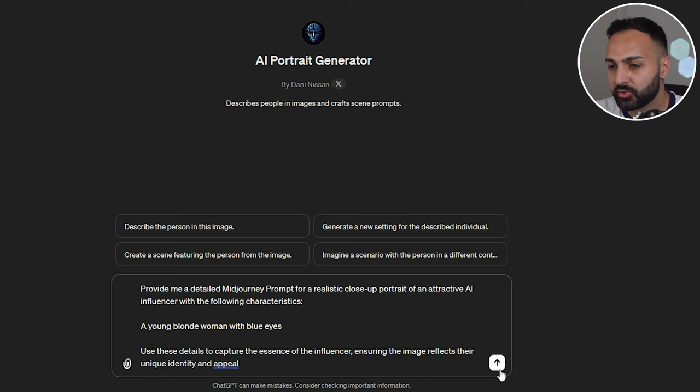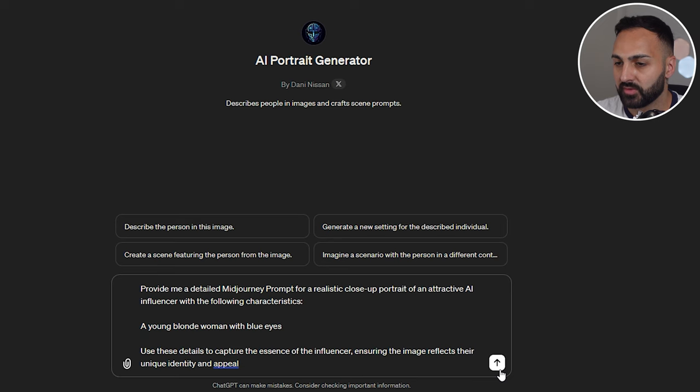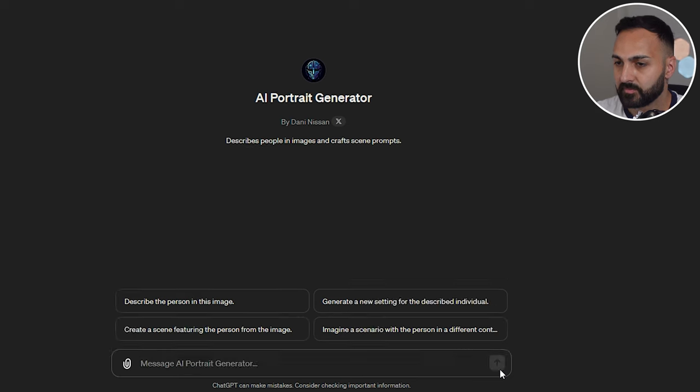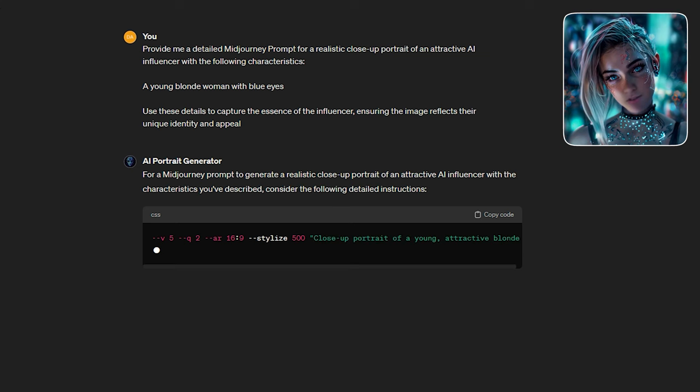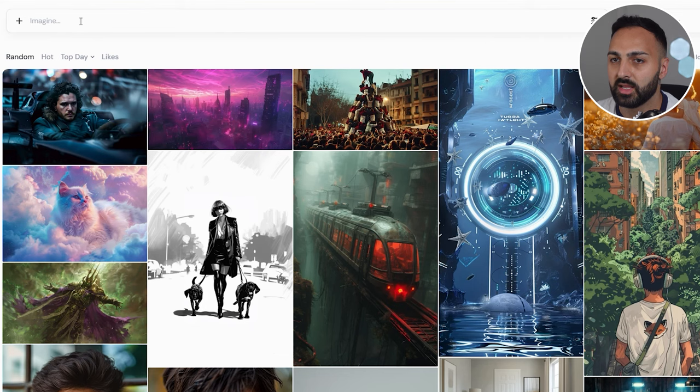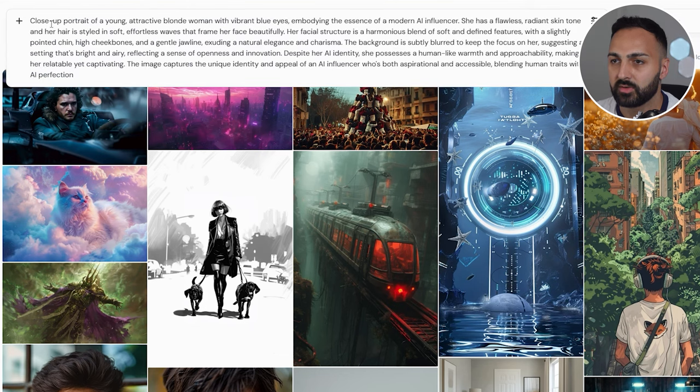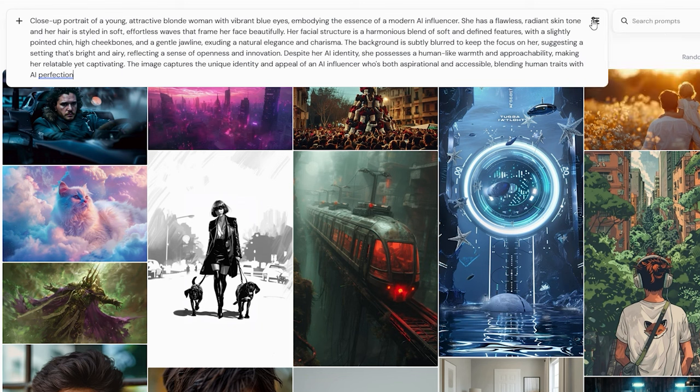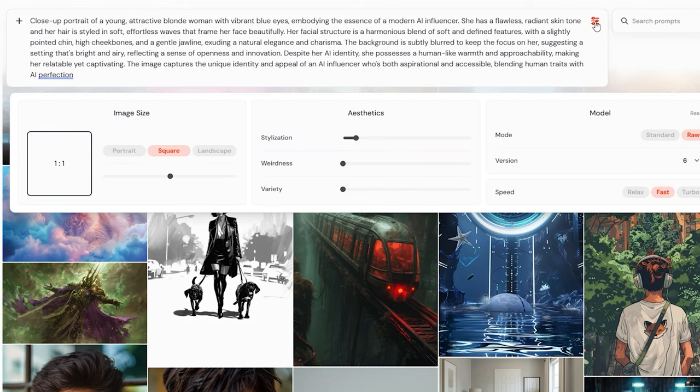Okay, ChatGPT, let's create the face of the influencer first. Certainly, Danny, here is a prompt you can use. Thanks for that. Let's now grab the prompt and head to Midjourney. And we want to paste it here at the top. Now, before we do, we want to go to the settings here. We want to make sure for the image size, we've got it selected to square.